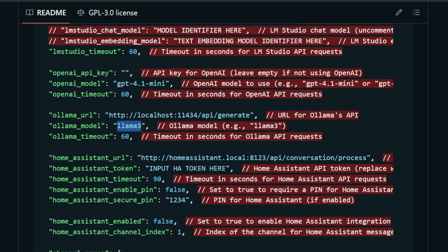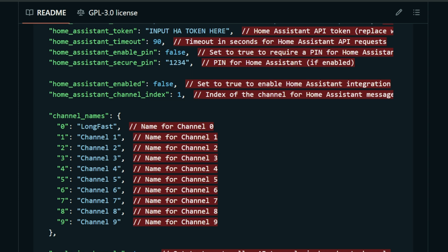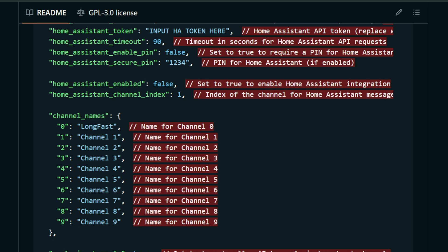If you're using an OpenAI API key, that goes here. If you're using LM Studio, your URL goes here. I'm using Ollama, so I'll put in my local Ollama URL. Then down below you can define which local model you want to use — just make sure you have it downloaded to your Ollama instance so you can leverage it.